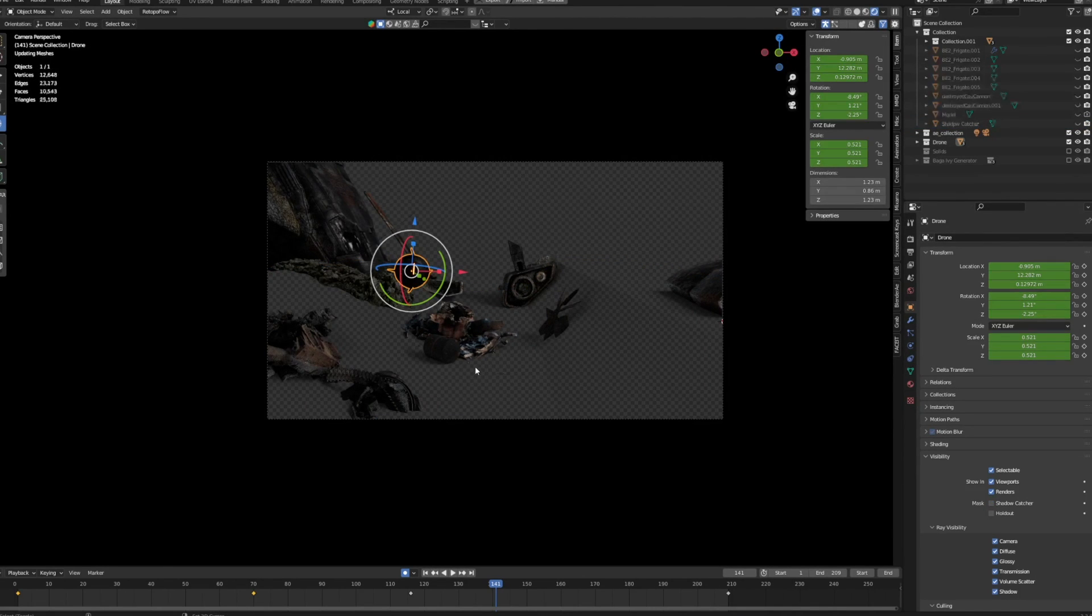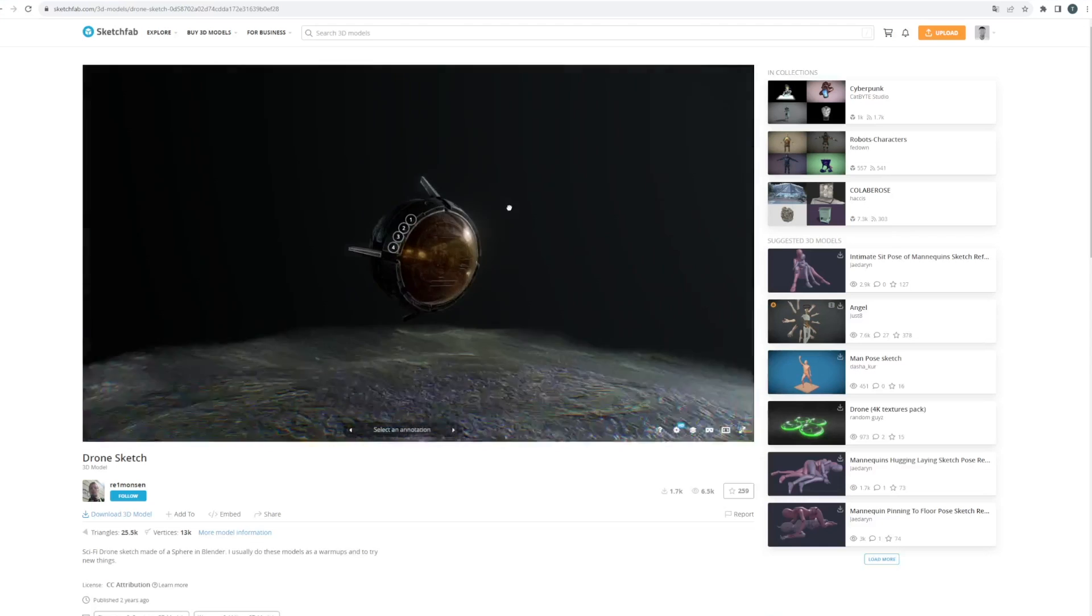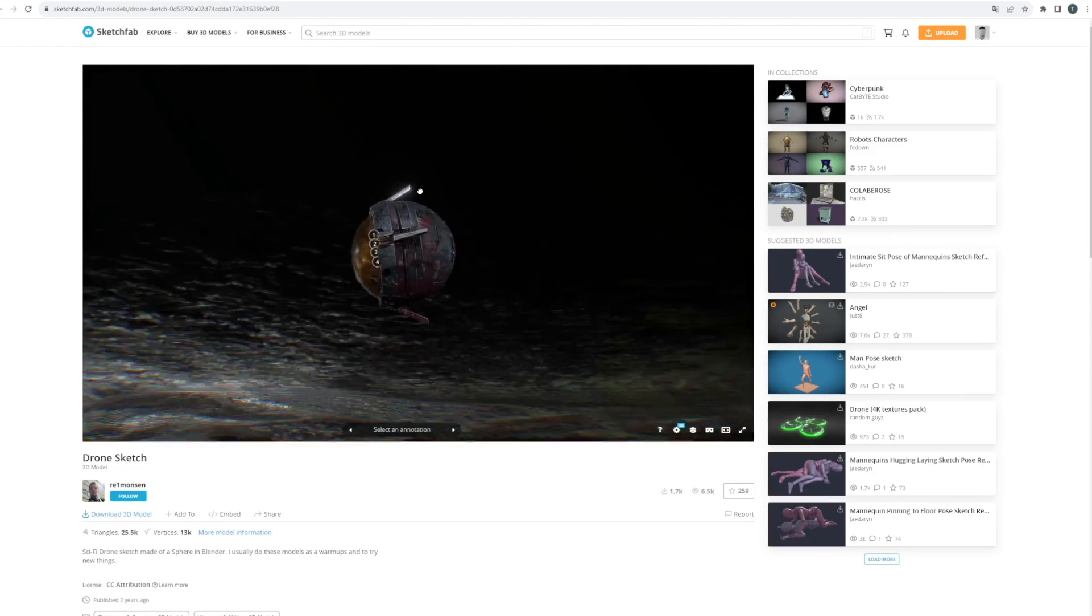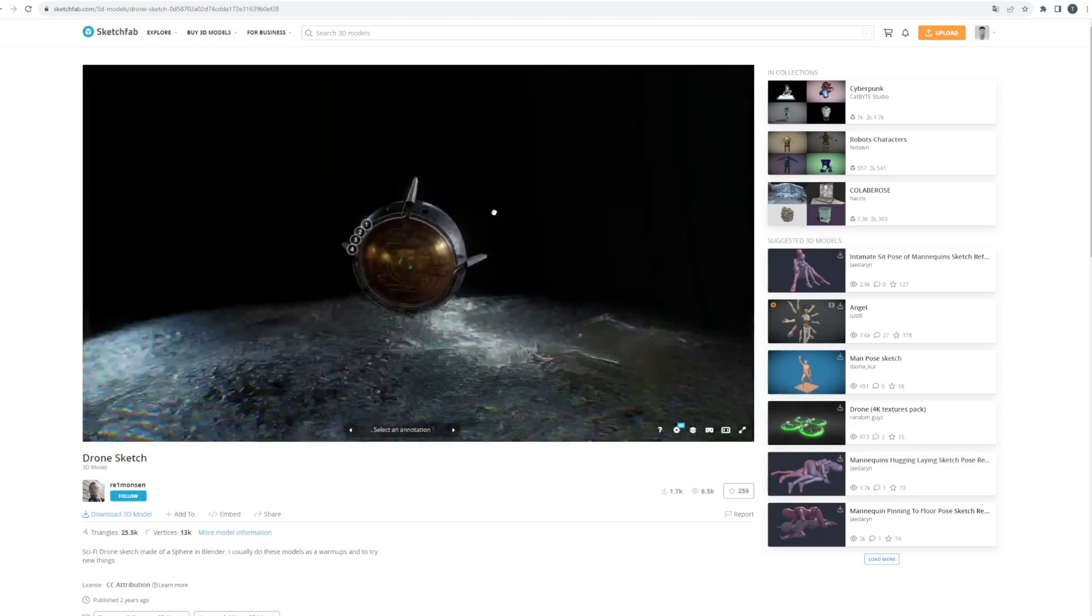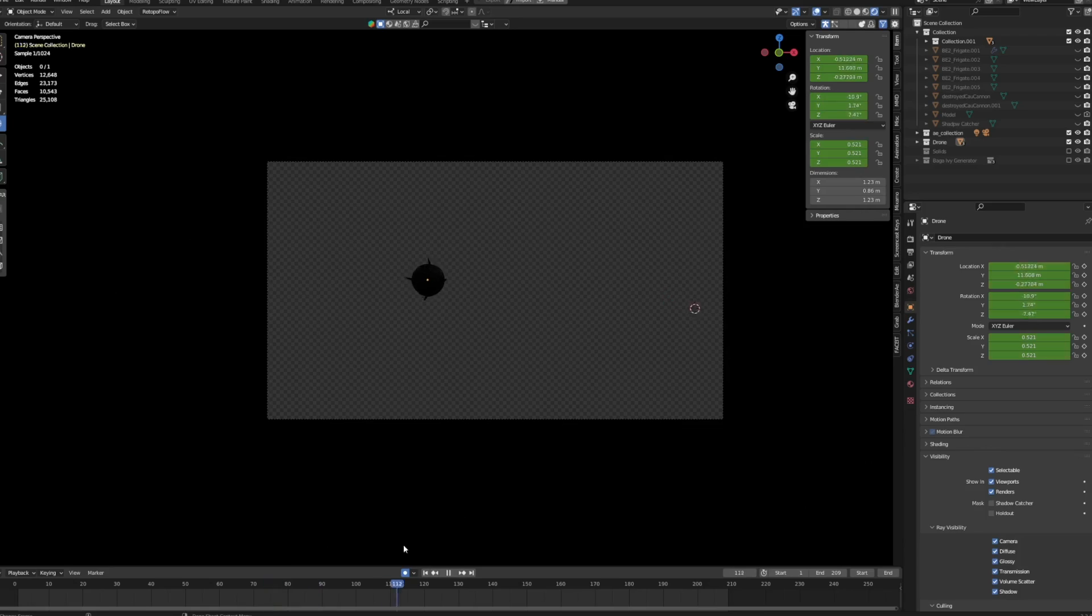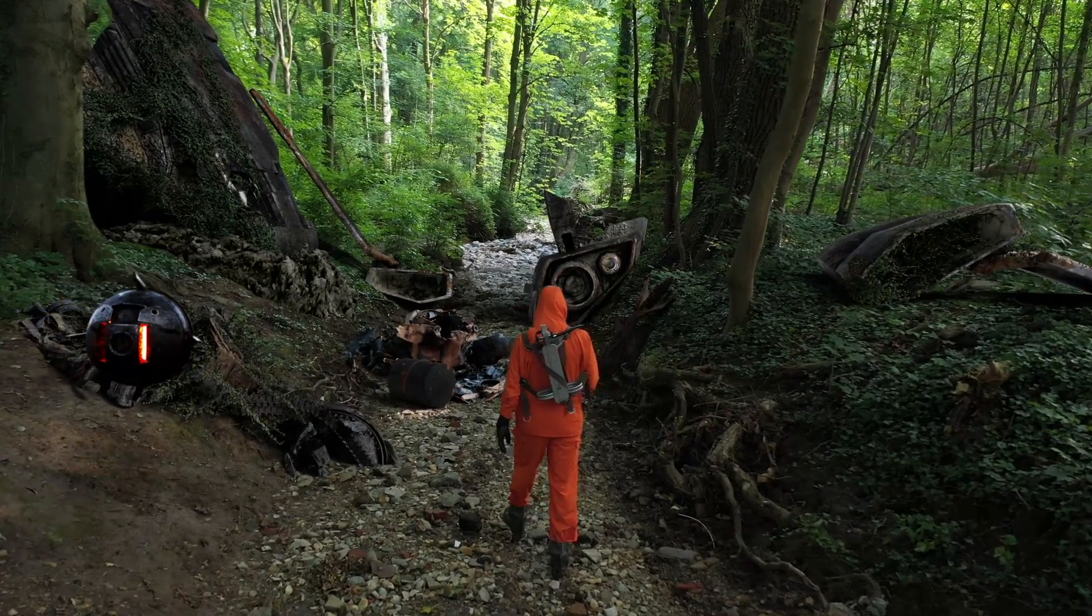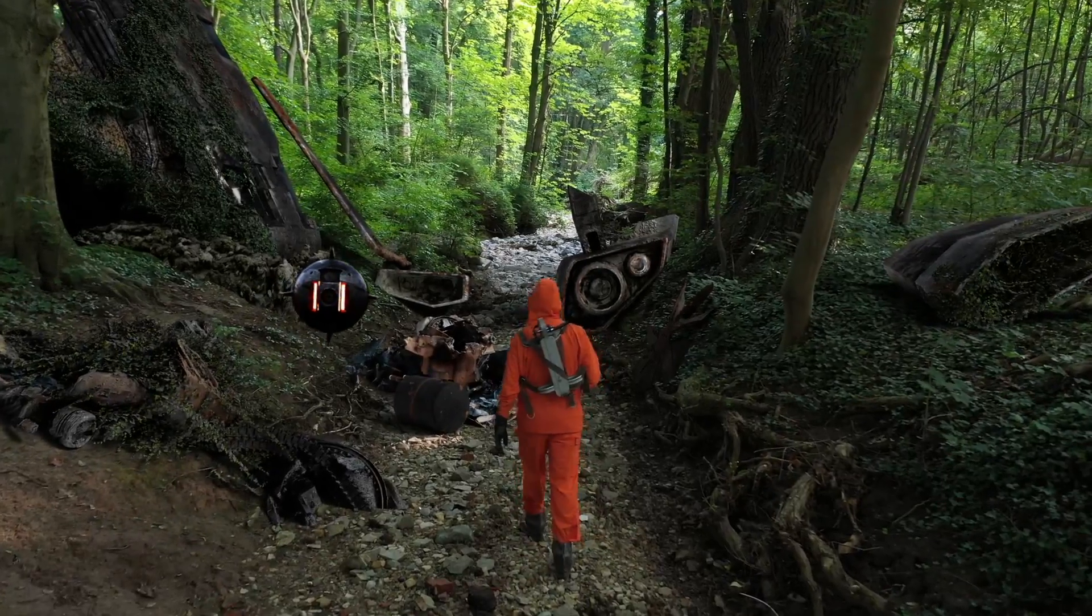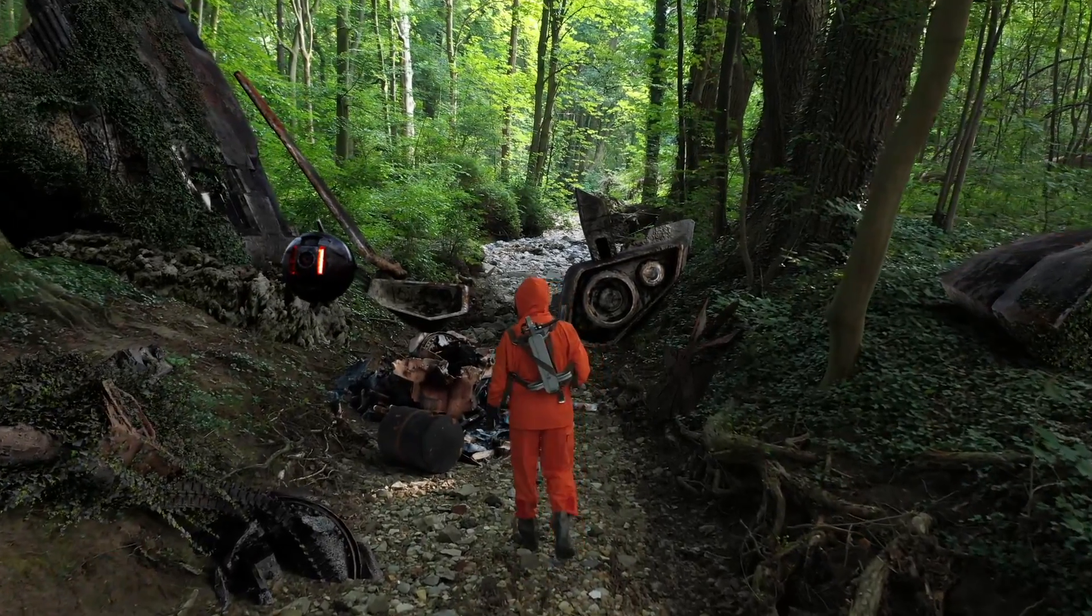Then I was quickly animating a drone which I found on SketchUp. Once again, thanks for this awesome platform. With a few keyframes, I just animated the drone throughout the shot, and then you got something like this.